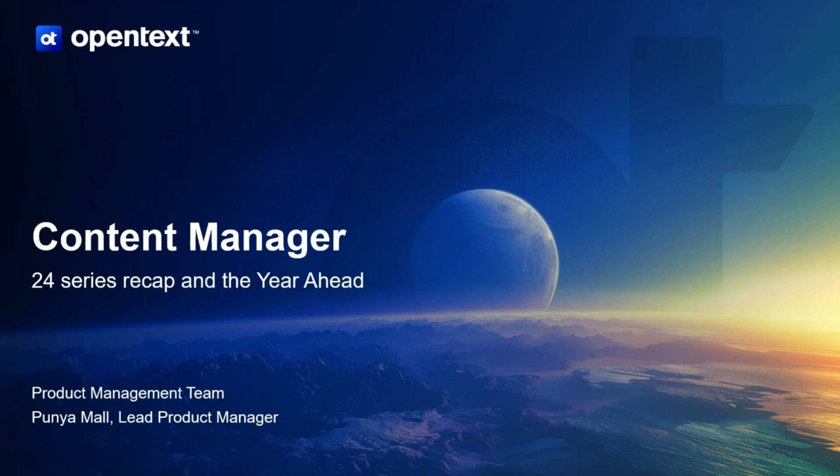Welcome to the 24.4 release webinar. I'm Purniamol, Product Manager for Content Manager.